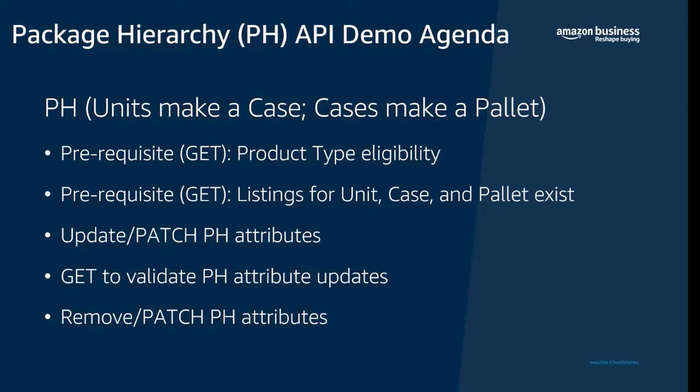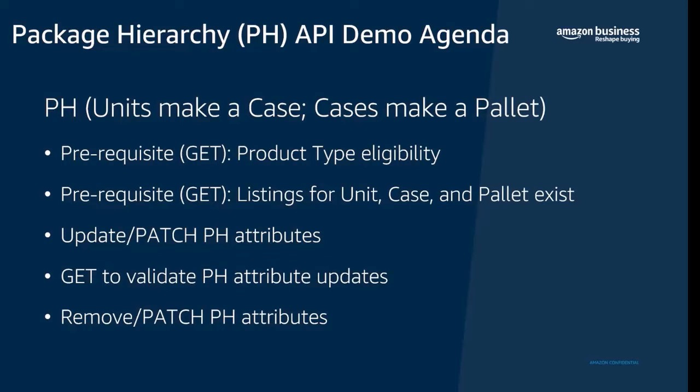We'll then make some GET calls to validate that the attributes actually got updated, and finally we'll look at how to remove these attributes in case we made a mistake in linking to the wrong product or linking the wrong number of products and other use cases.